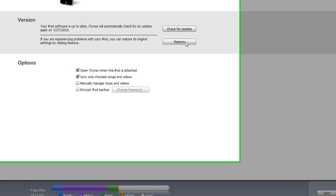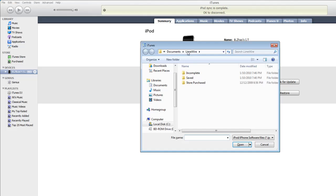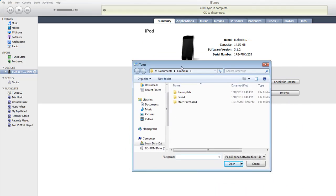But then you see this button right here where it says restore. Click restore while holding shift. So, shift restore. And then this should pop up.